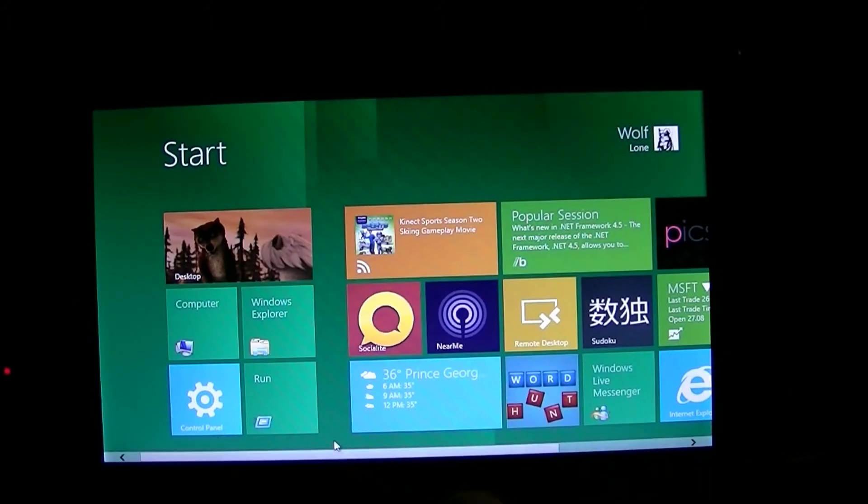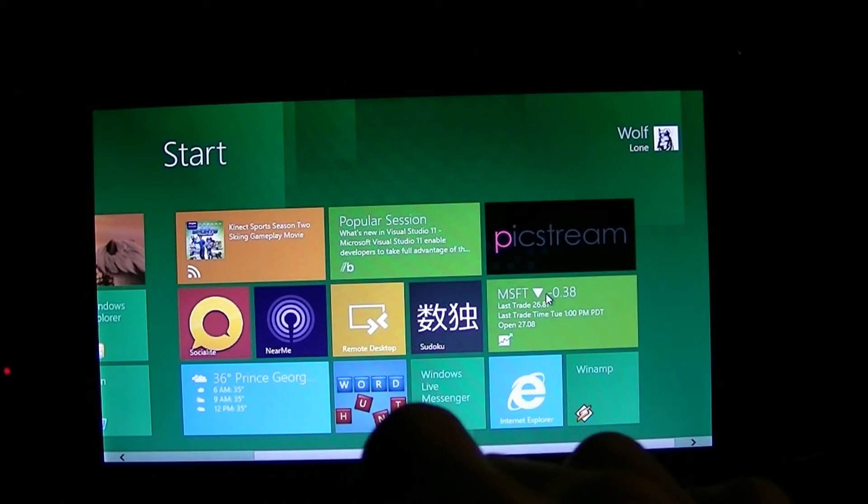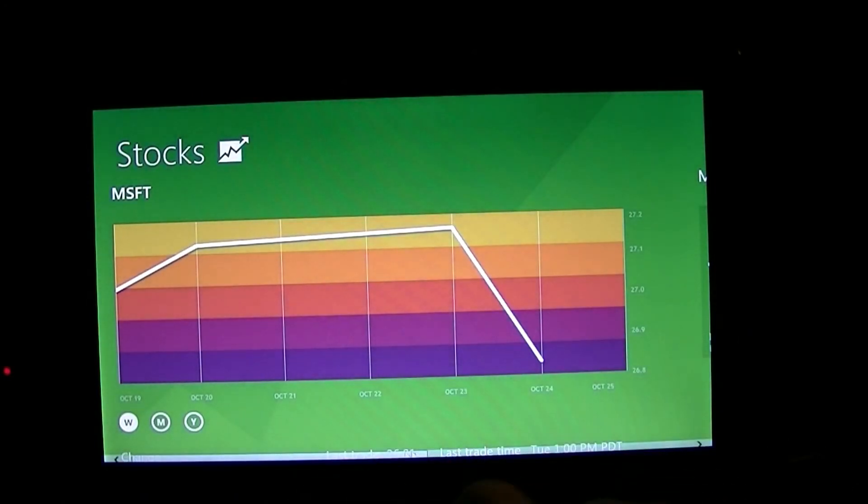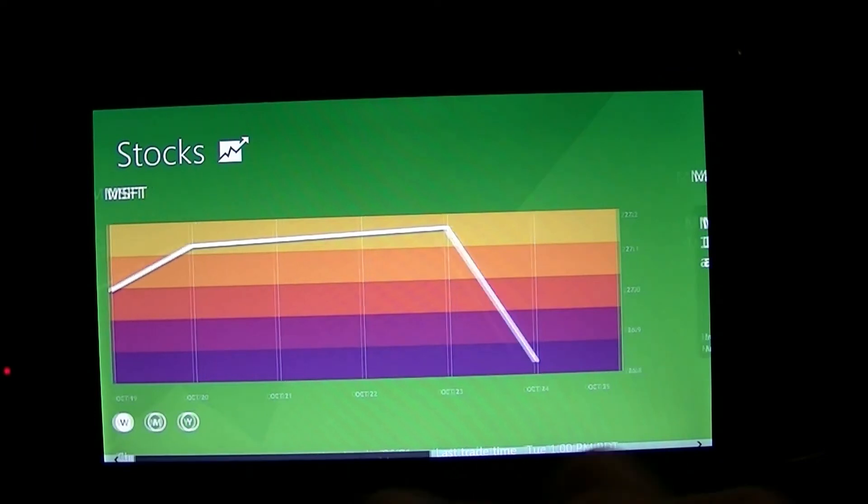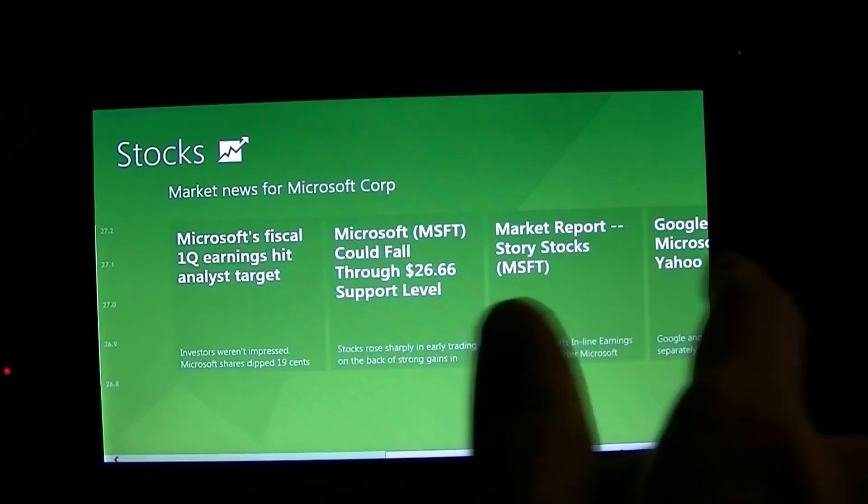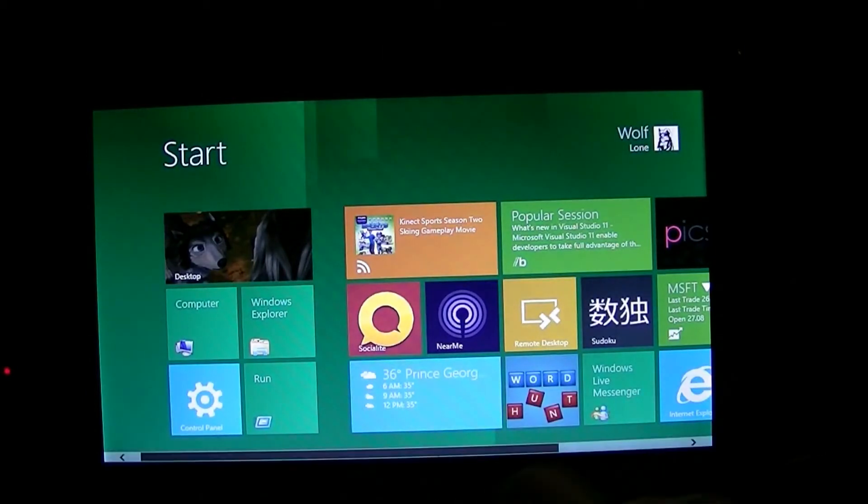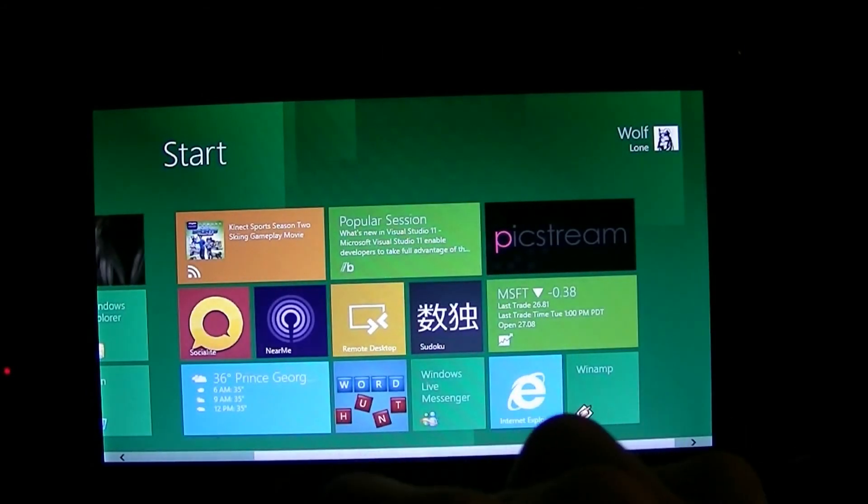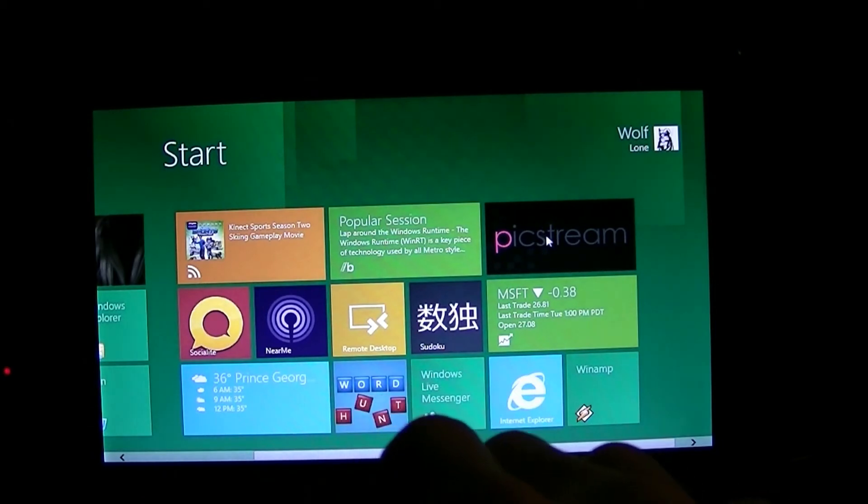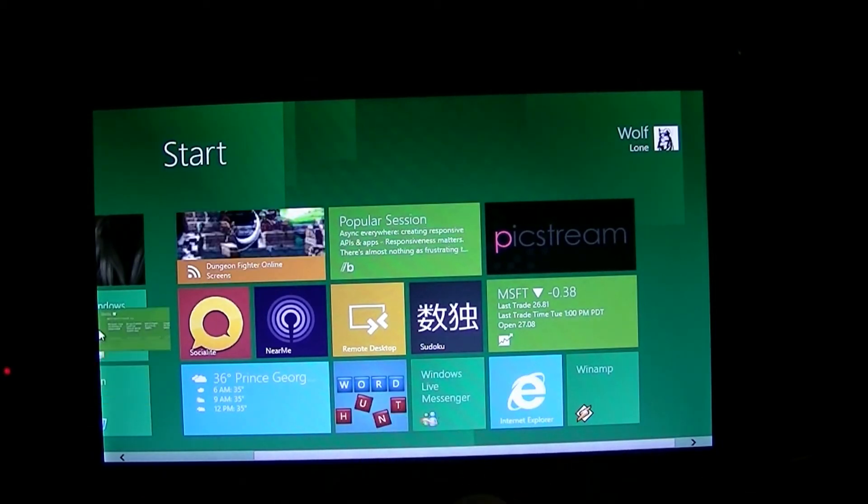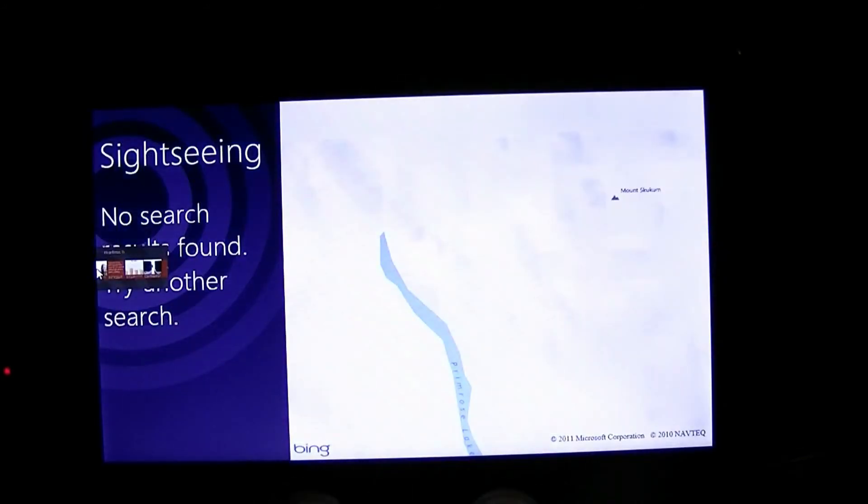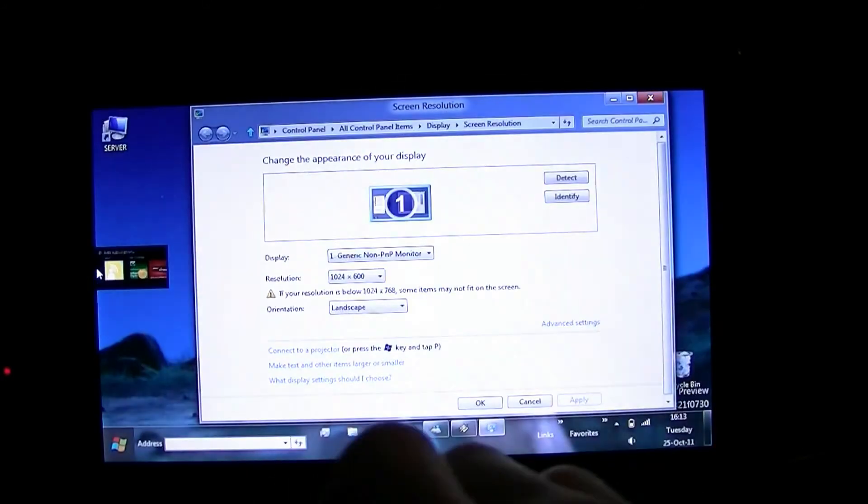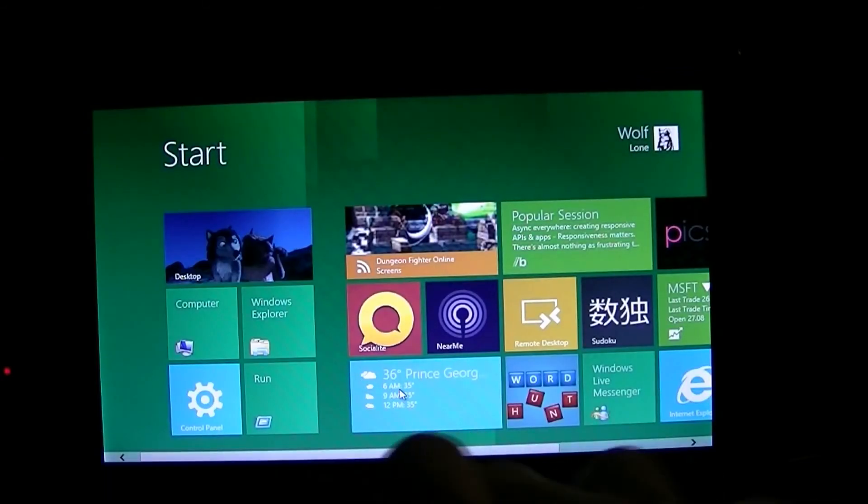Stocks. Stocks work fine. I had the weather app working before. Bigstream. Okay, so a few Metro apps don't work.